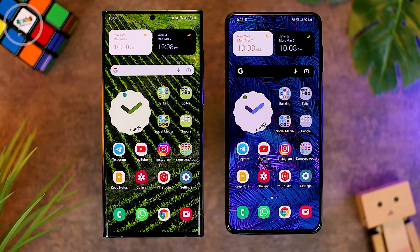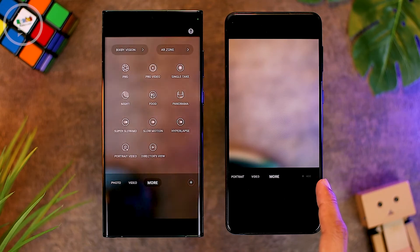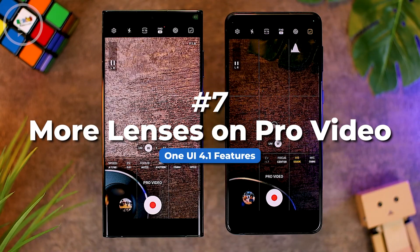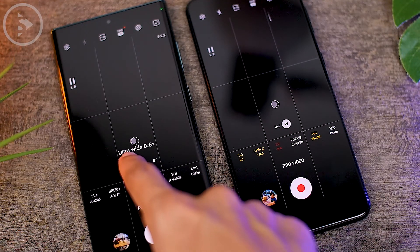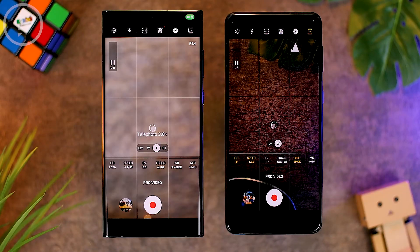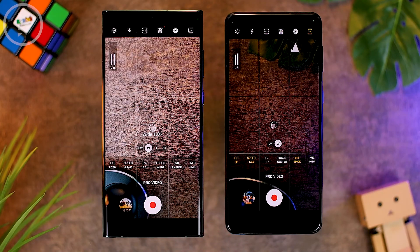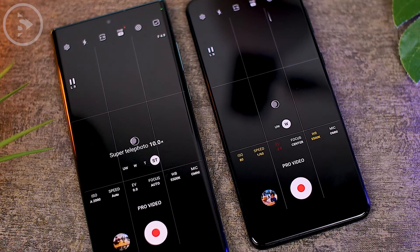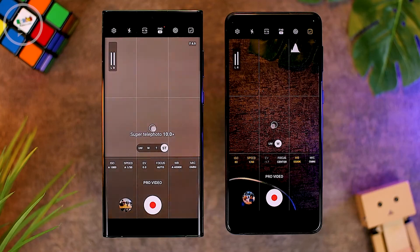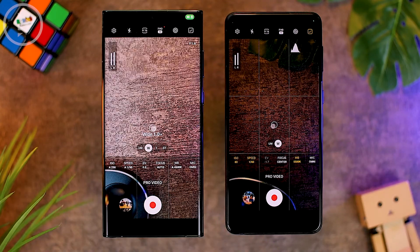The seventh new feature is also in the camera application. In Pro Video mode, you can now access more camera lenses. Previously on One UI 4.0, you could only access the ultra-wide lens and the wide or main lens. On One UI 4.1, when opening the camera in Pro Video mode, you can access more complete lens options. On the S22 Ultra, you can now access the telephoto 3x lens and even the super telephoto 10x zoom lens, making the lens selection much more complete.